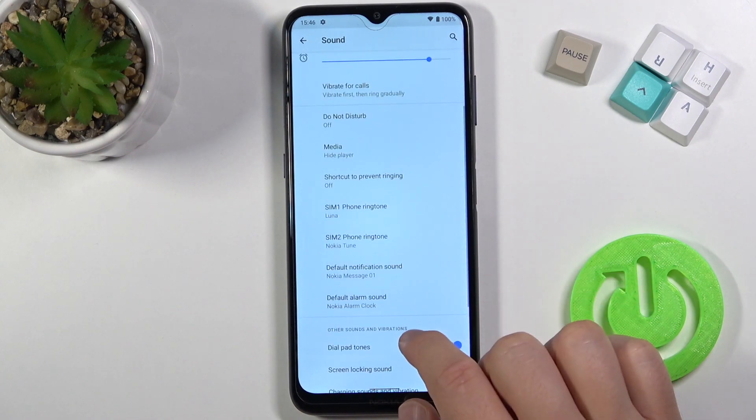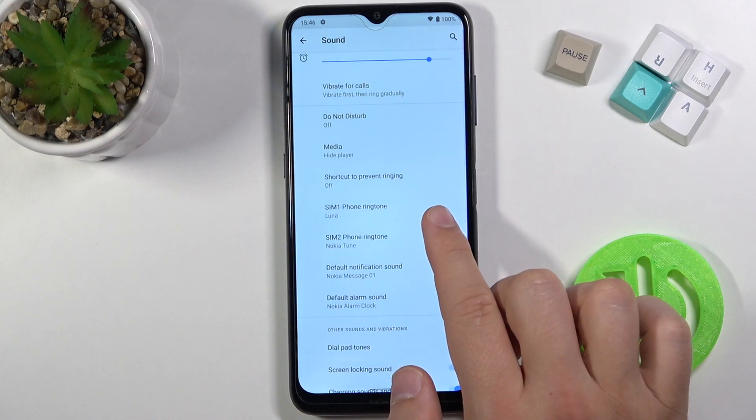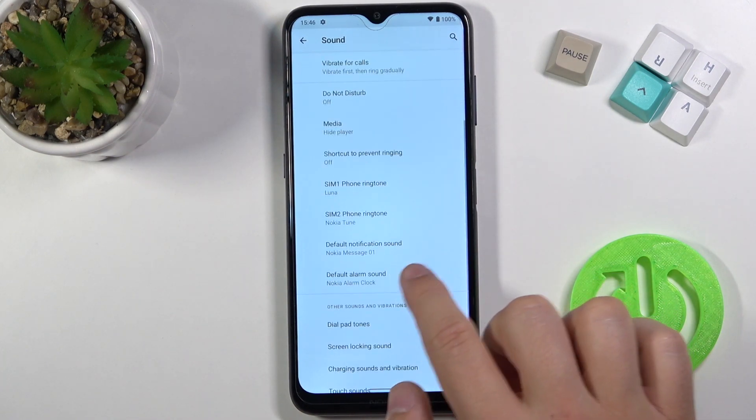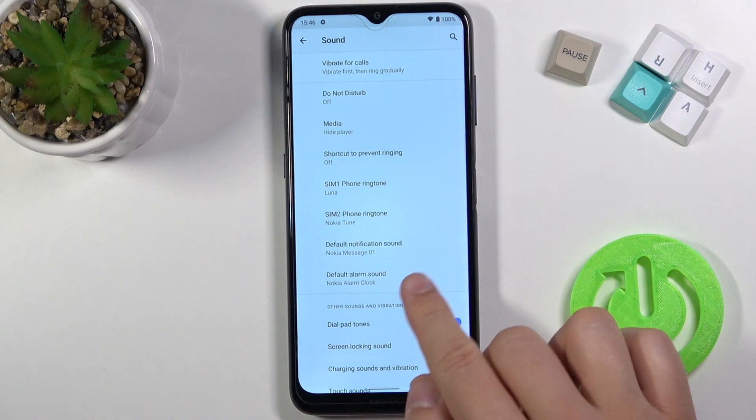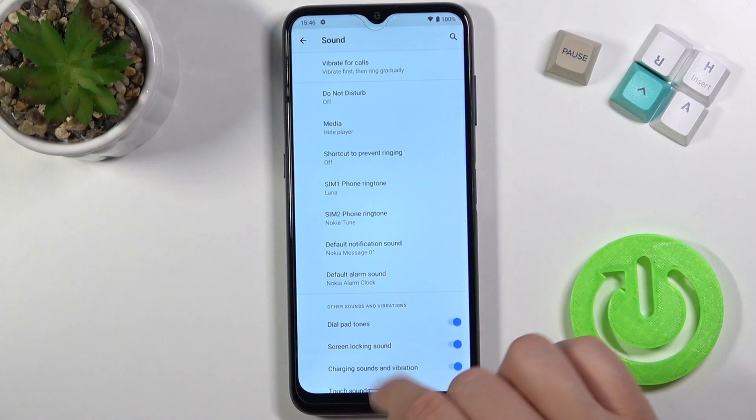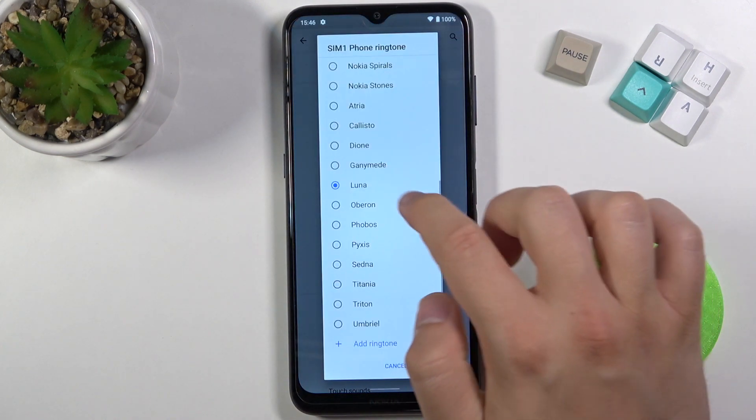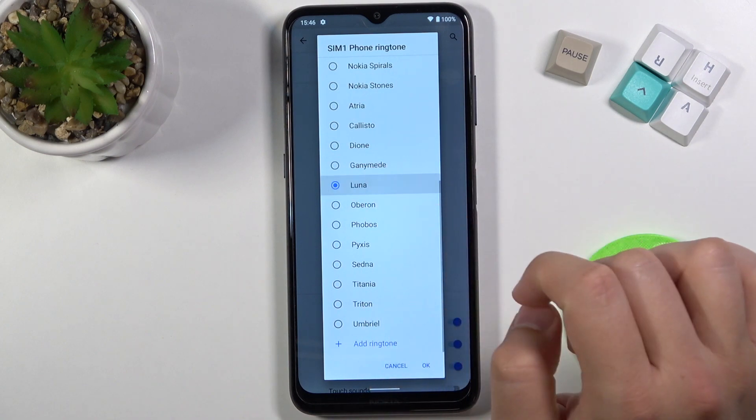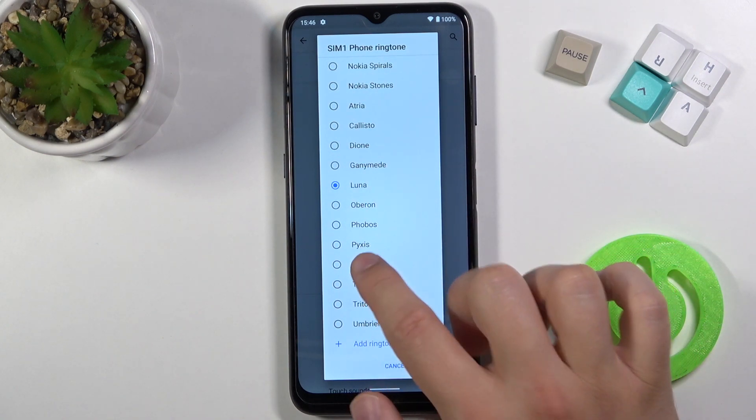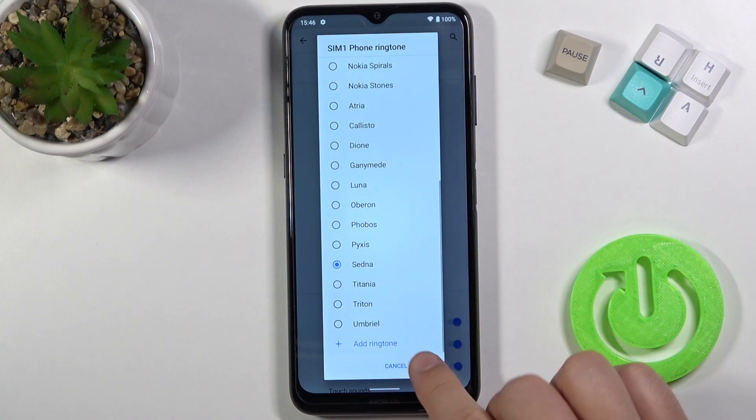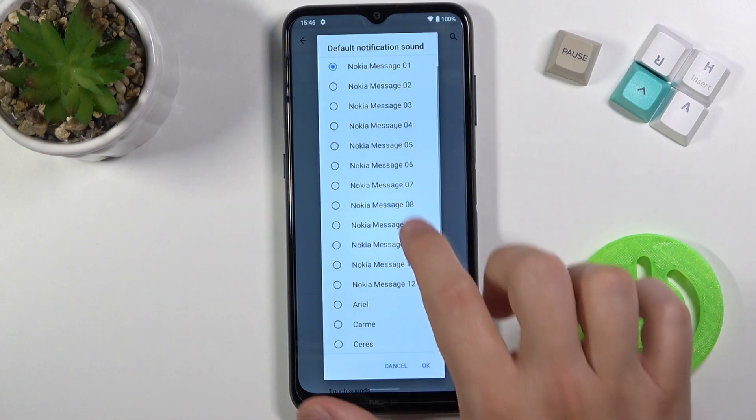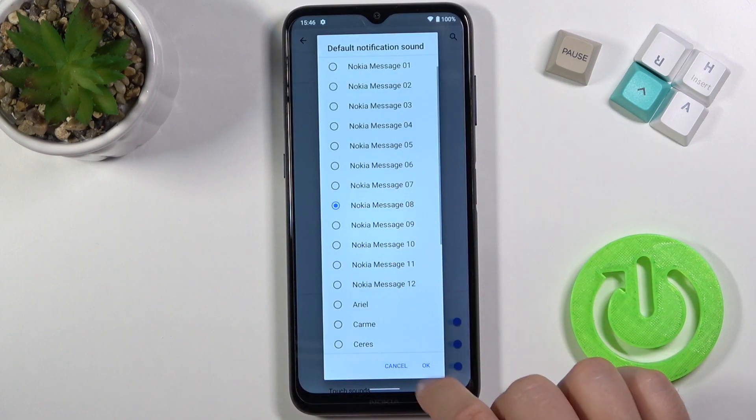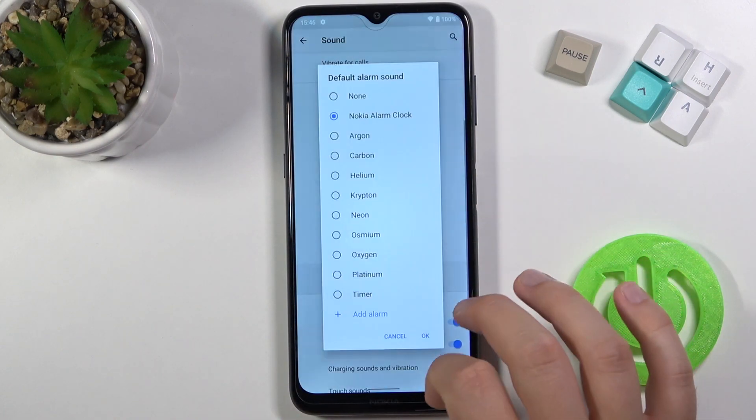Next we can change ringtone for sims first, second, also we can change the default notification sound and default alarm sound. So let's change the ringtone, it's on the Luna but we can switch to the Sedna and the same for the notification and the alarm sound.